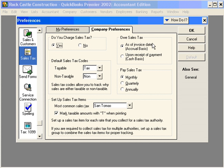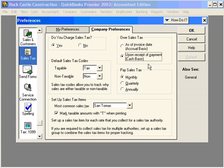Over here, this is an important choice, especially for cash flow reasons. Most states allow you to pay your Sales Tax on a cash basis, even if your accounting records are kept on an accrual basis. Check with your CPA or your state to see if you're allowed to pay your Sales Taxes on a cash basis. This is what we recommend. In other words, you're not responsible for remitting Sales Taxes to the state unless you've actually collected them.